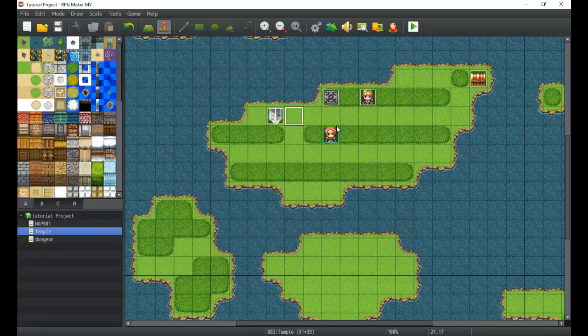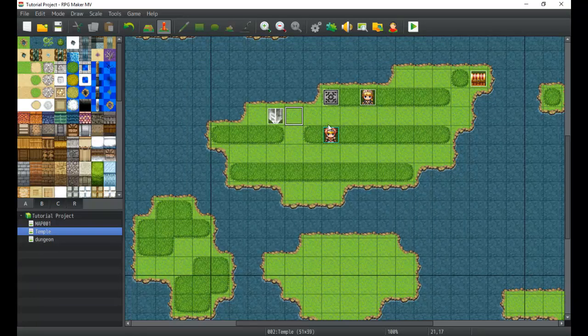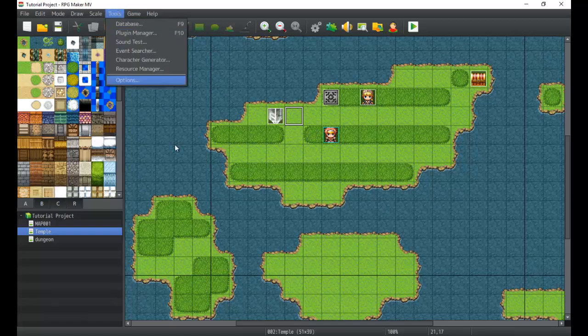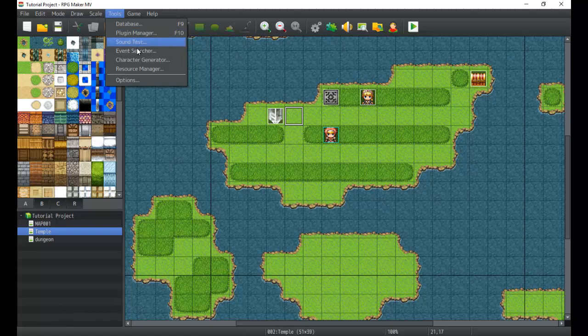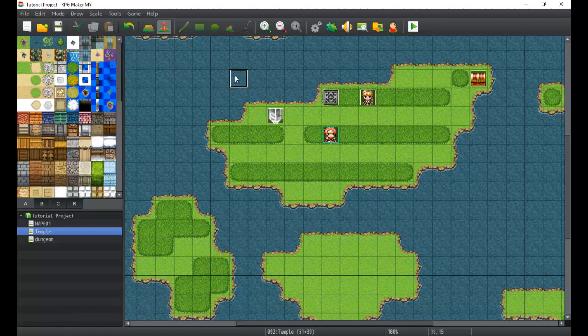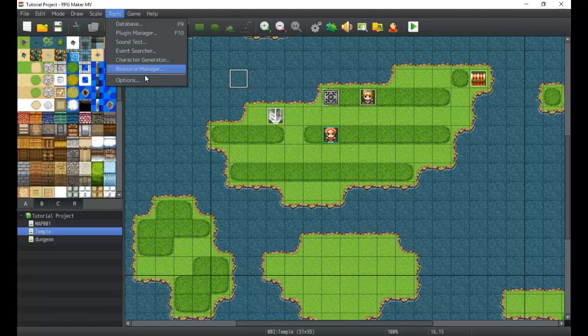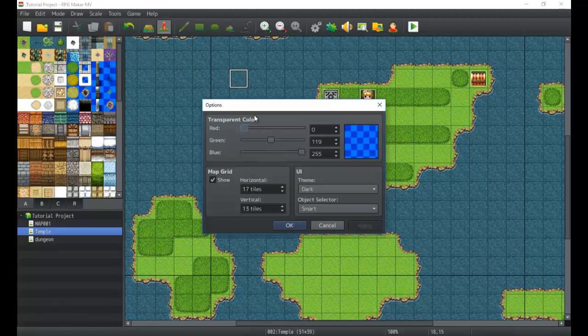That's just how the plugin manager works. With that, we've taken a little deeper look into some of the layout of our screen here, and we also know a little bit more about the event searcher and plugin manager. Now we'll be getting into some of the more advanced stuff pretty soon here.